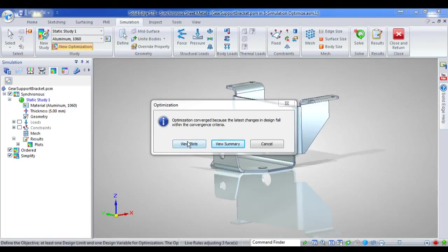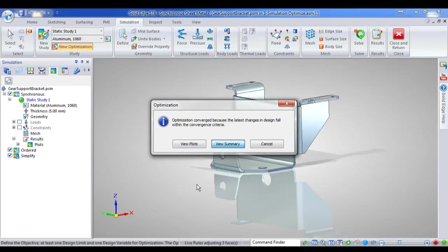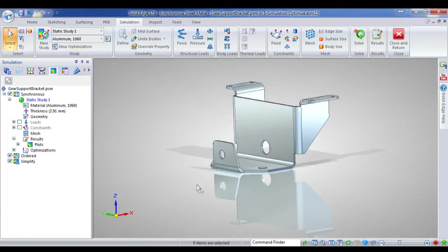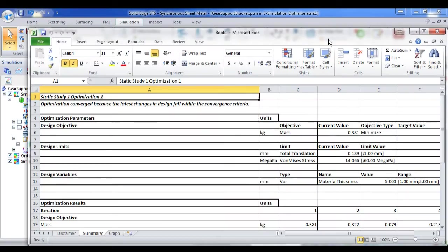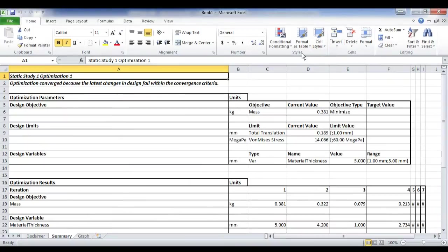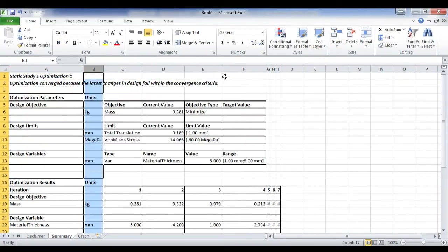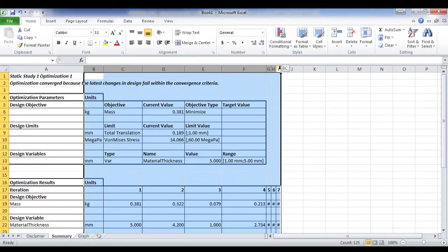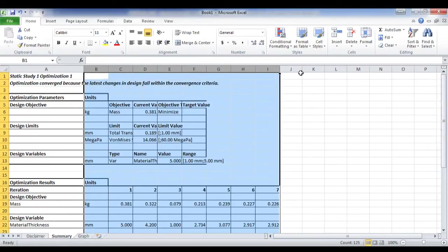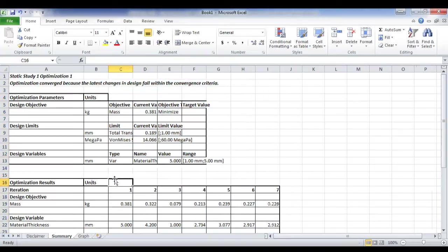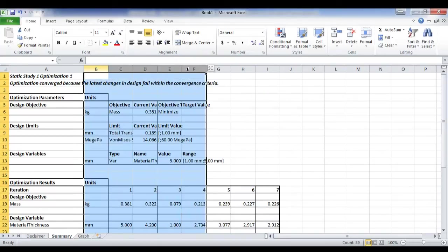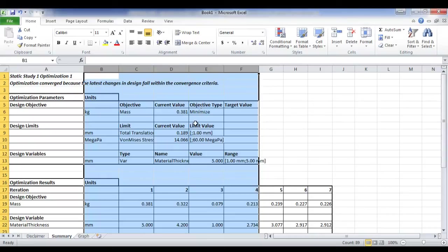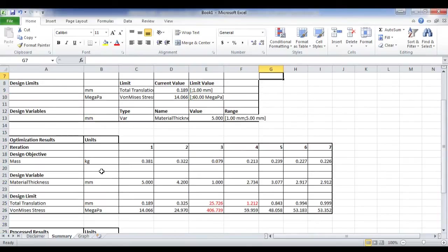I can go straight in and start viewing the plots, or I can view the results summary, which I'll do now. It opens up the summary in Excel. And I'll just tidy this up a little bit. OK, so I've got my objectives listed up the top there, what I'm attempting to do. And then I've got my results for each and every iteration through the process.